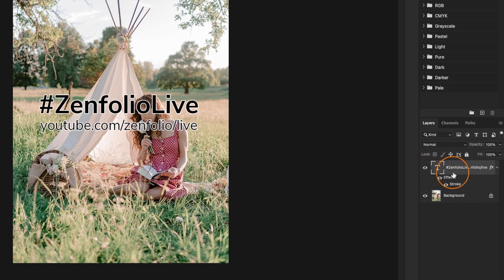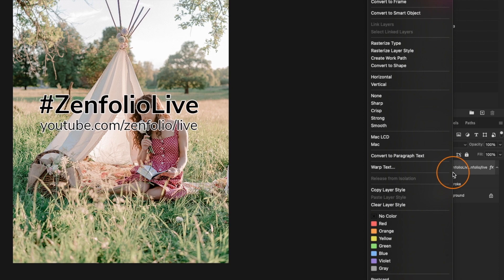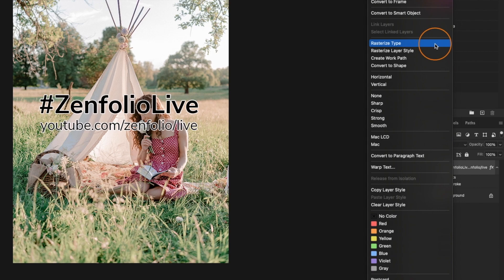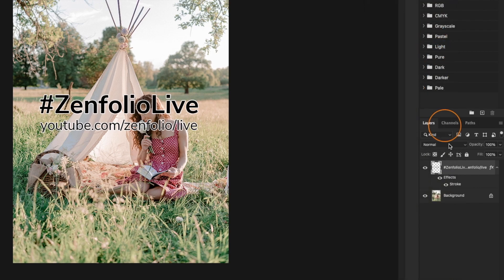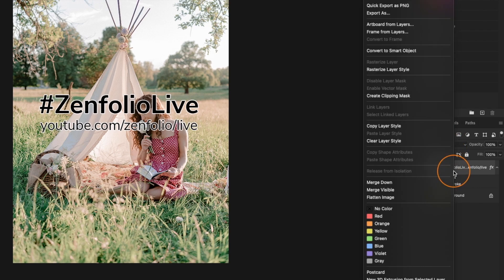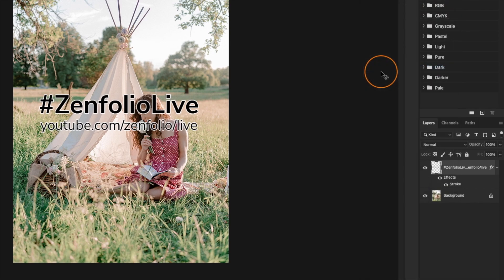Okay, so now that I'm happy with my watermark, I'm going to right click on my text layer and I'm going to rasterize the type. And I'm also going to rasterize the layer style. And the reason that I'm doing this is because before I export my watermark,